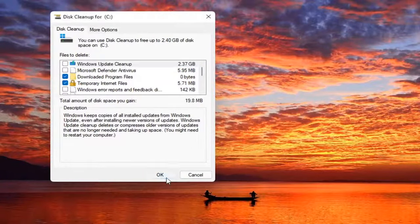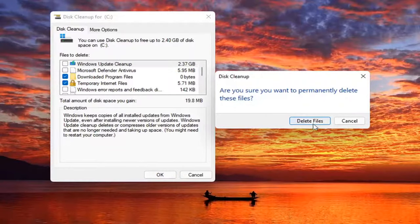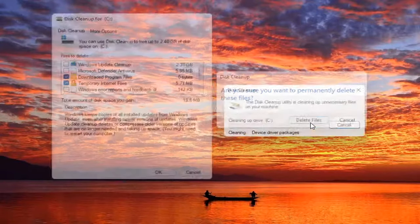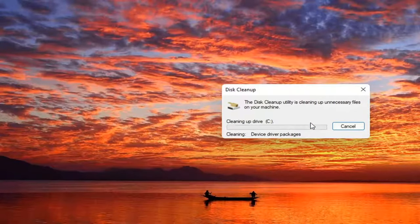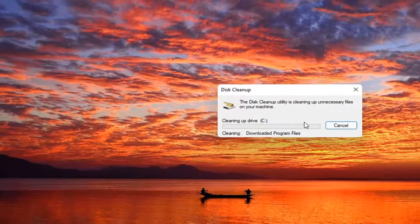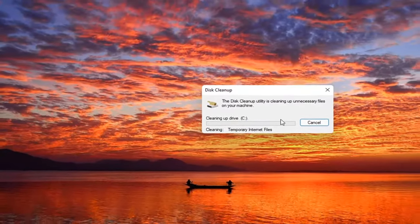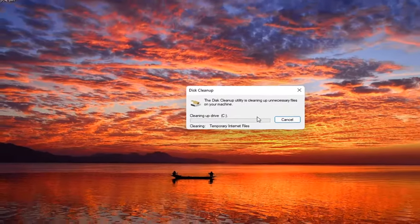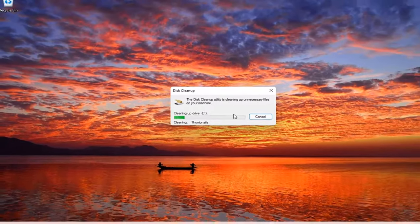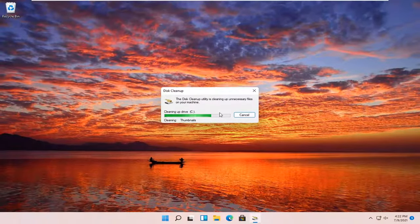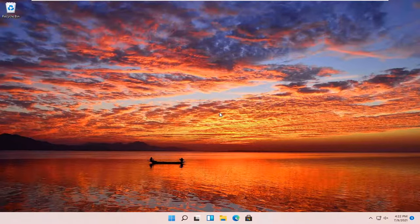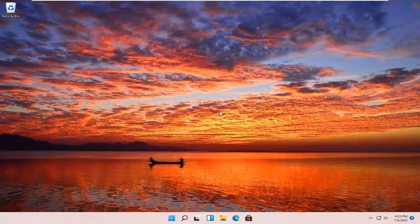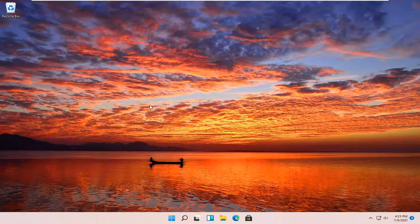And then you are going to select OK. Select Delete Files. And there you go. It should be as simple as that.